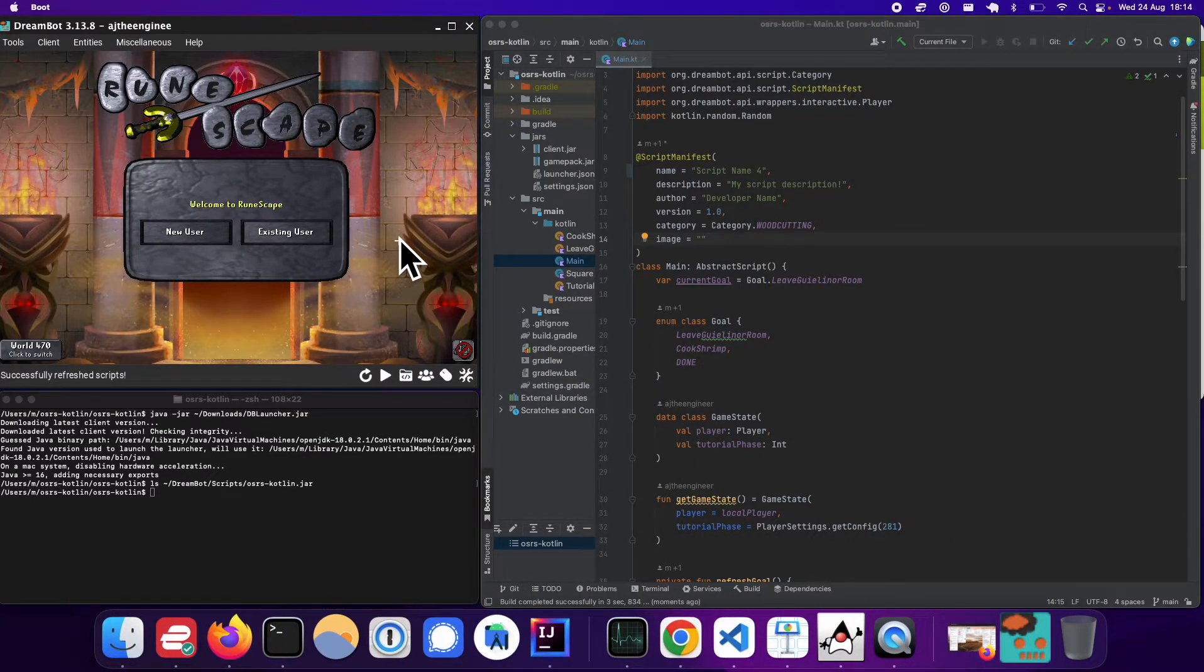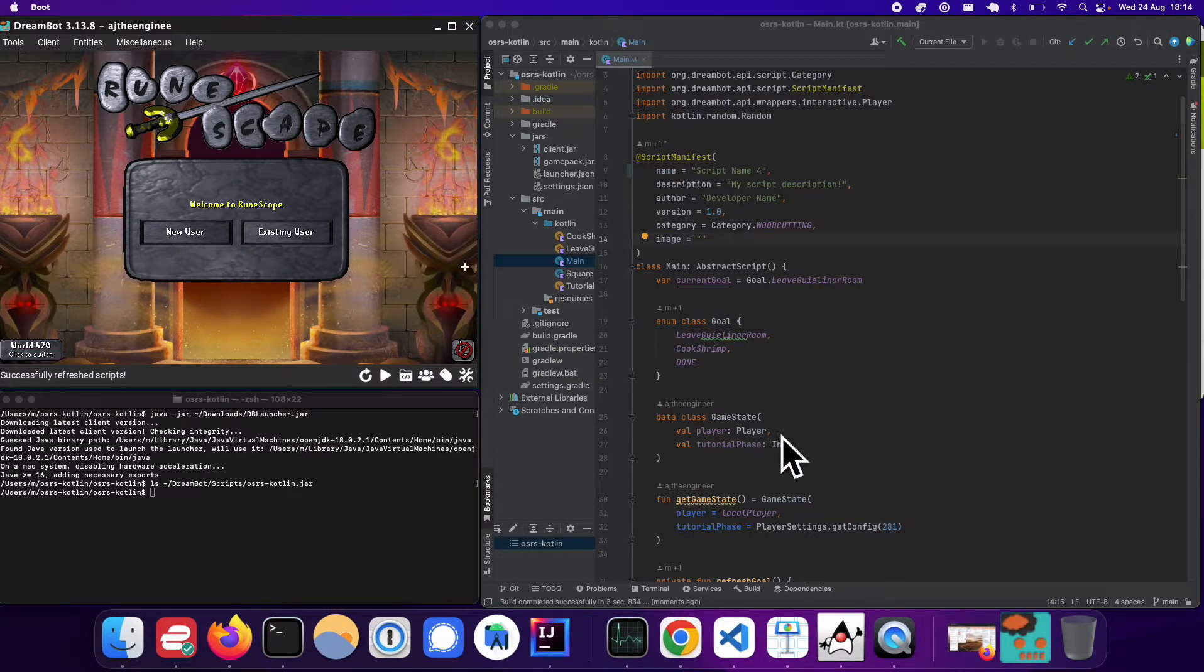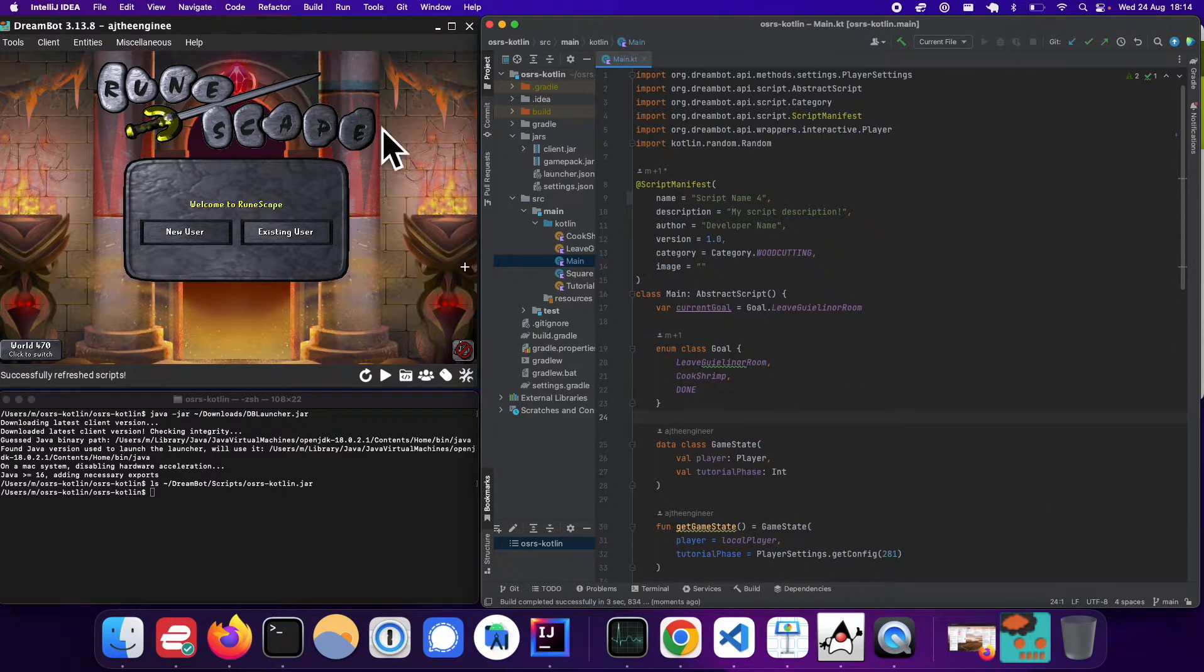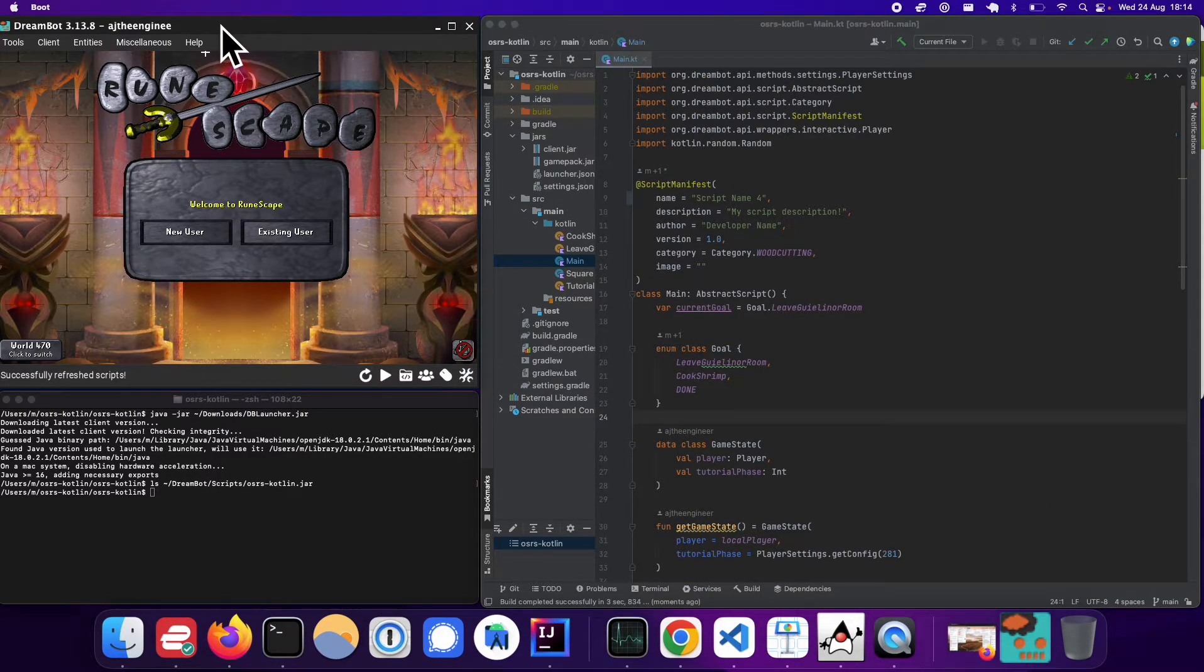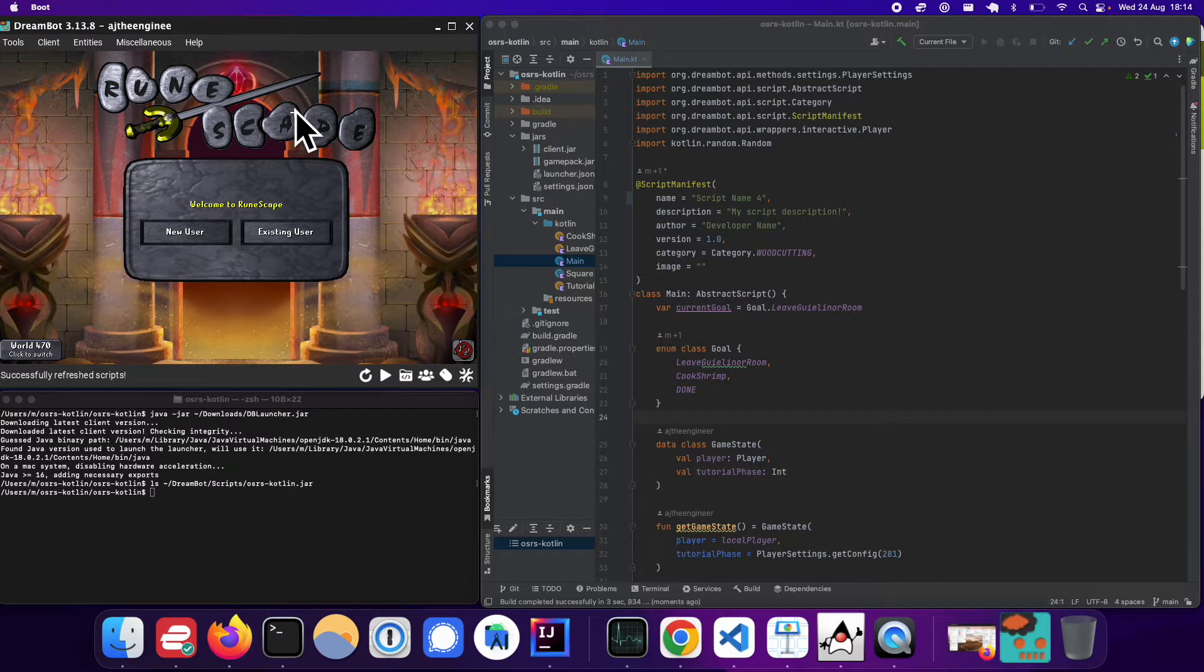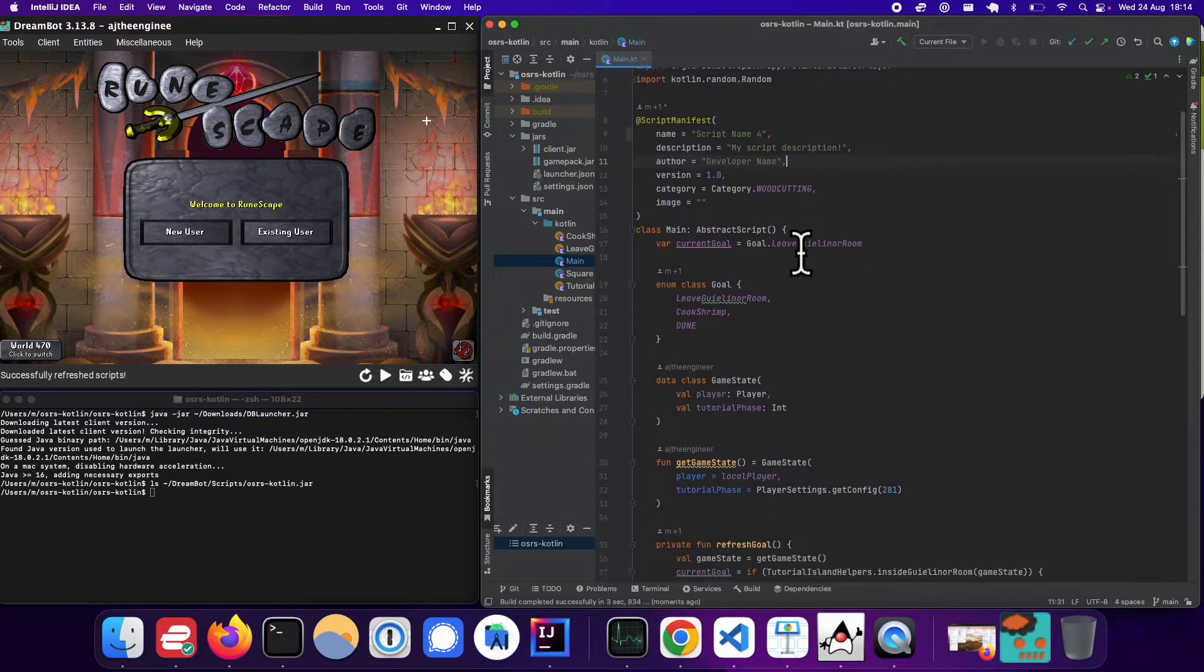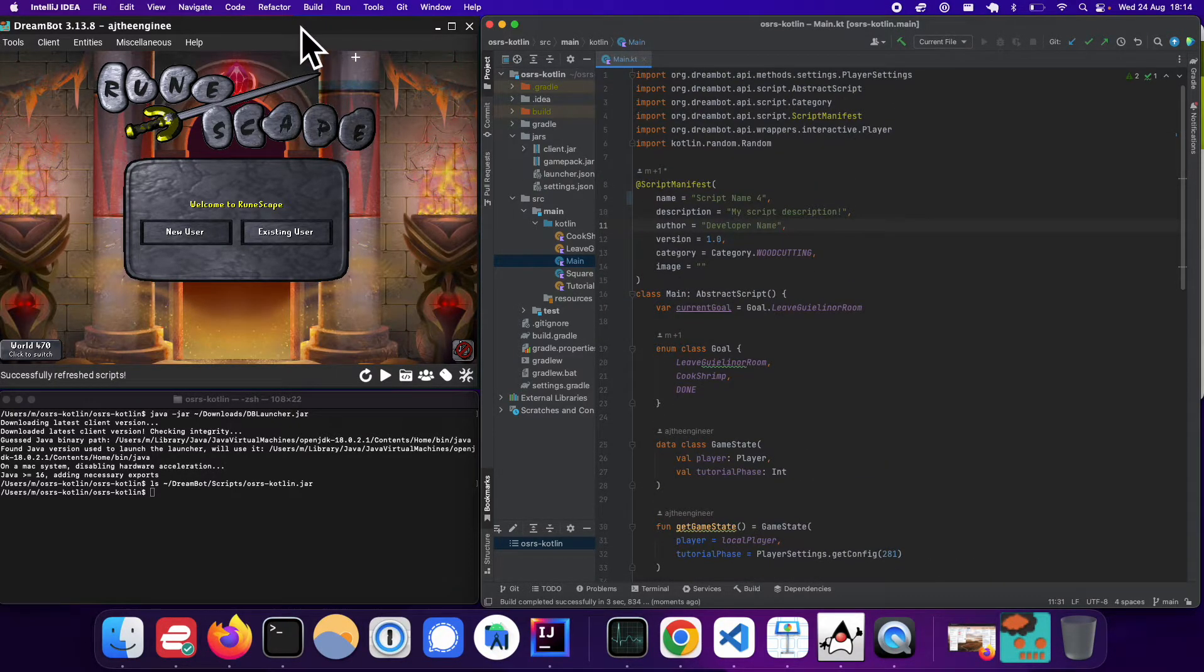So that is, yeah, I had a question on that and how I set that up. So basically, if you go to, so I'm using IntelliJ.